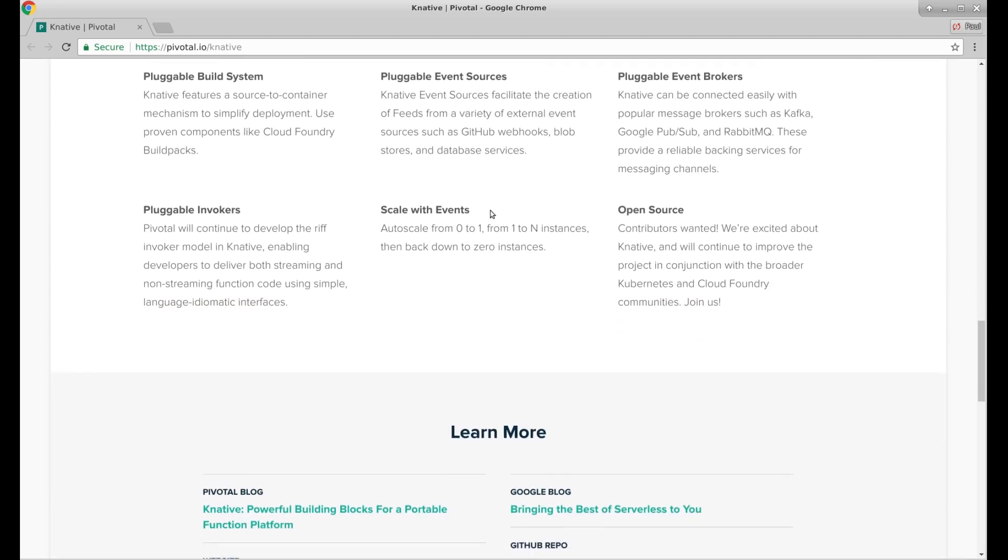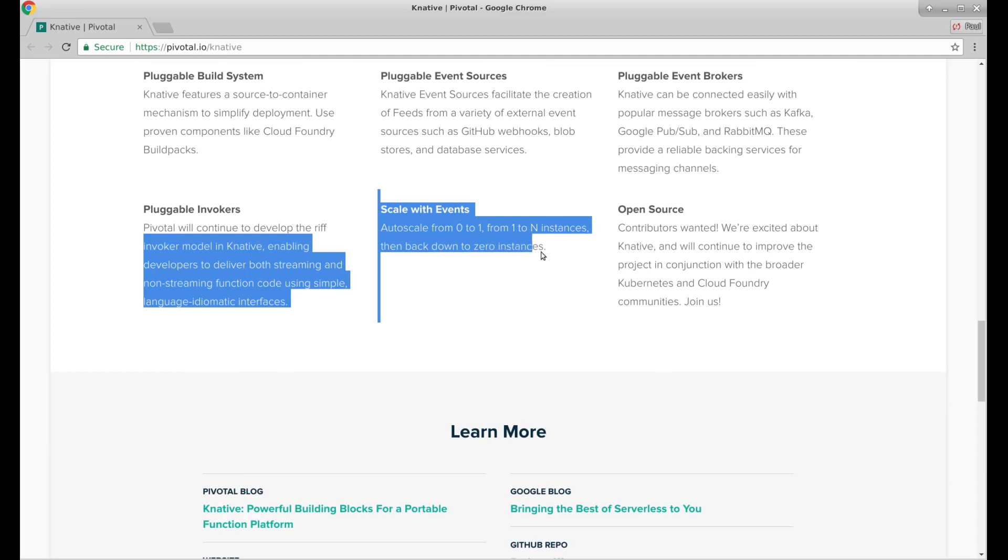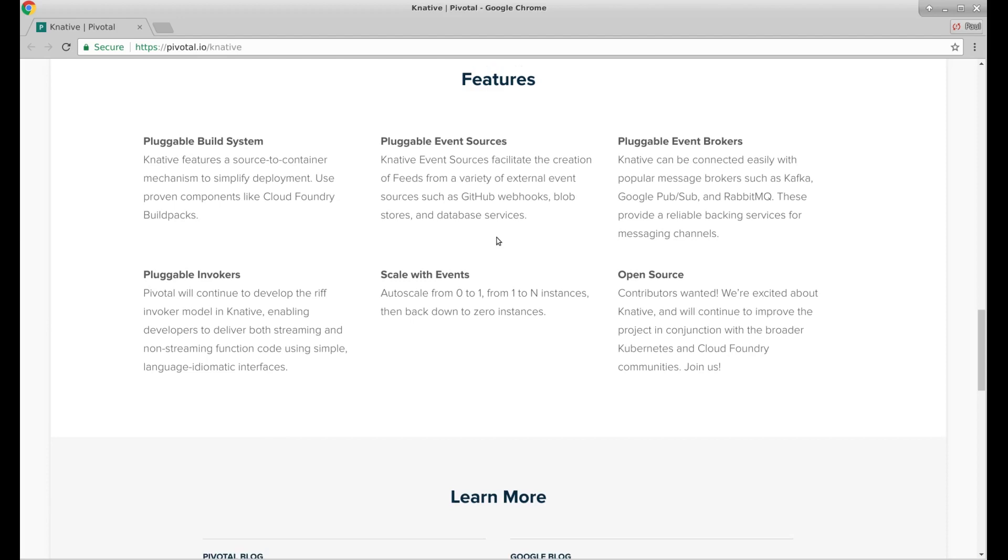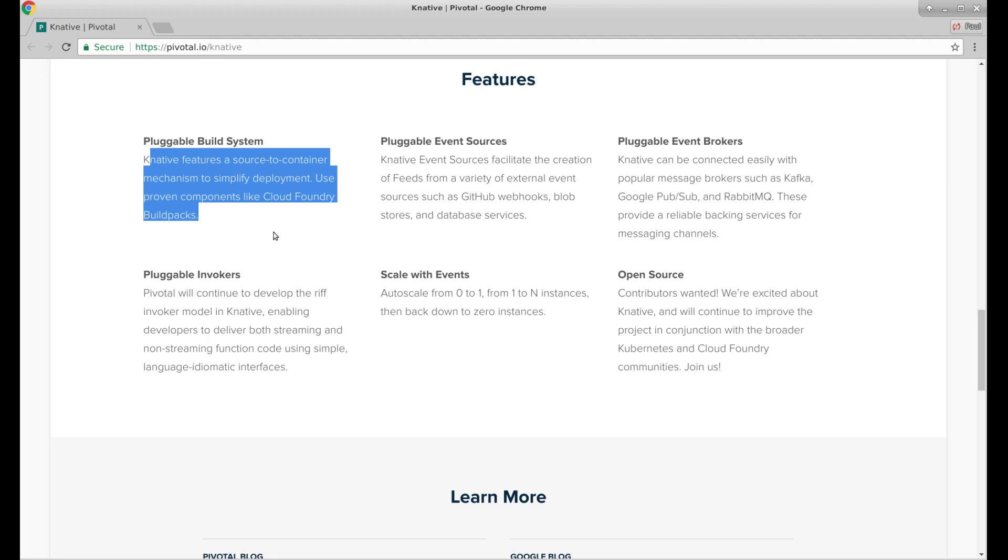Some more text: autoscale from zero to one, from one to n instances, back down to zero instances. So that sounds kind of interesting. We can do scaling. It has that pluggable build system.